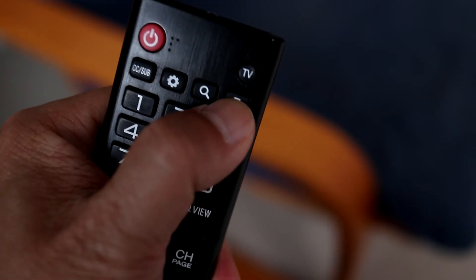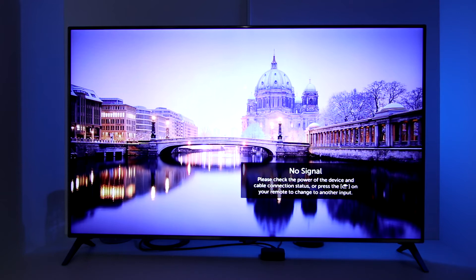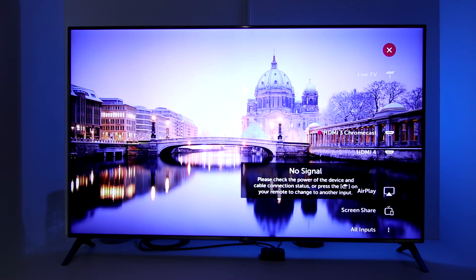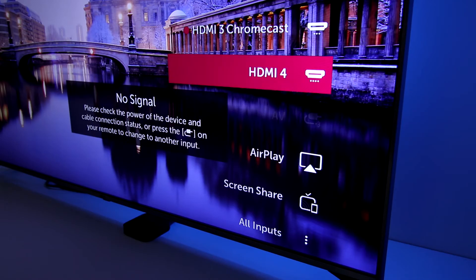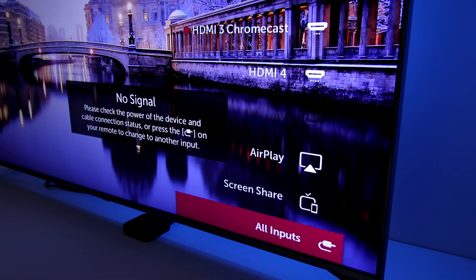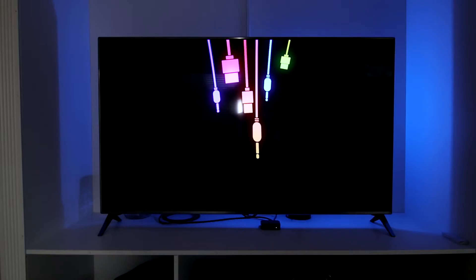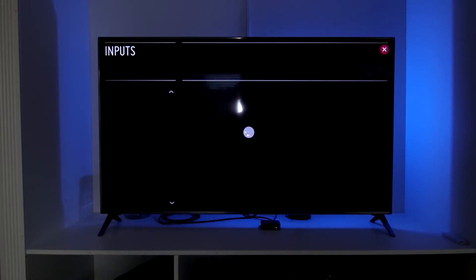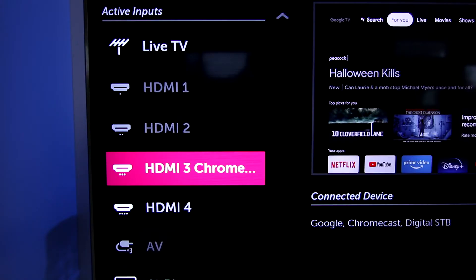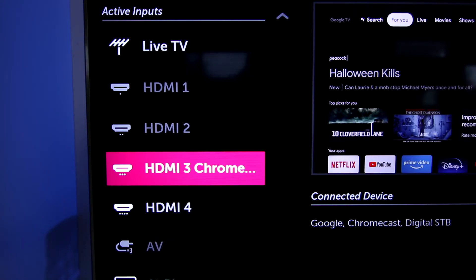On your remote, press the Input button. When the list of inputs or sources are on the screen, scroll to the bottom and select All Inputs. In the Input Manager, you can see that I already have HDMI 3 renamed as Chromecast.